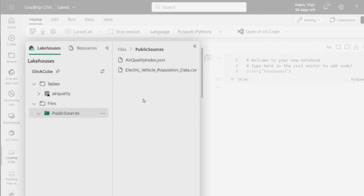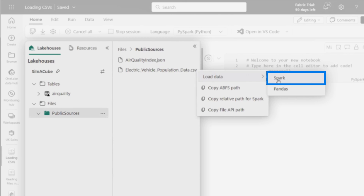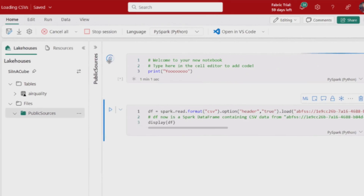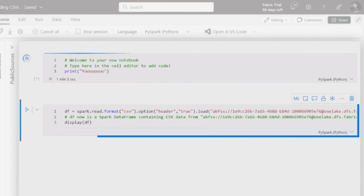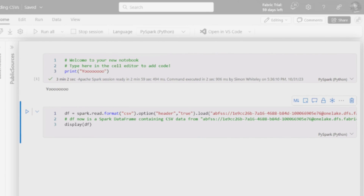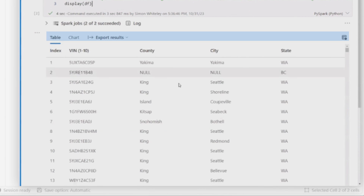The easiest thing I can do is just click here and go 'load my data' and load it as Spark. I've got two choices: Spark or Pandas. Pandas is like native Python, used by a lot of data scientists on a single machine. If you're trying to do something that takes a lot of data and scales out, that's going to be Spark. I click that button, it makes me a new cell, and once my session starts I can run that and it will read that CSV and show me what the data looks like.